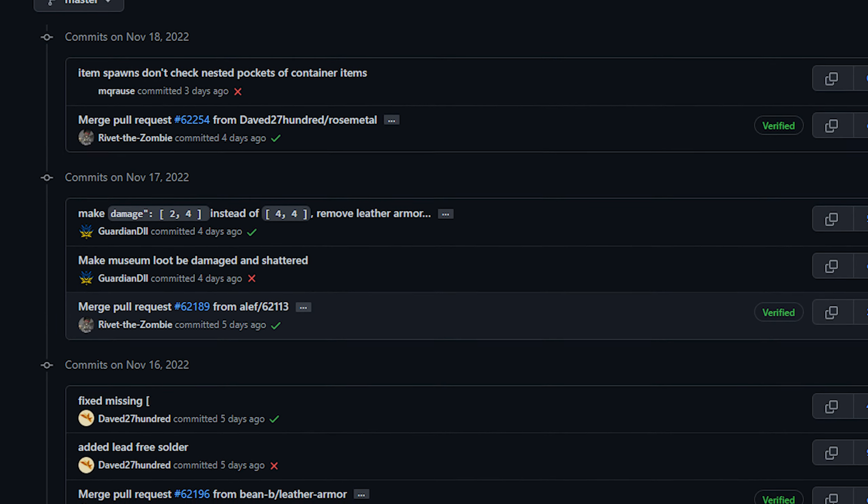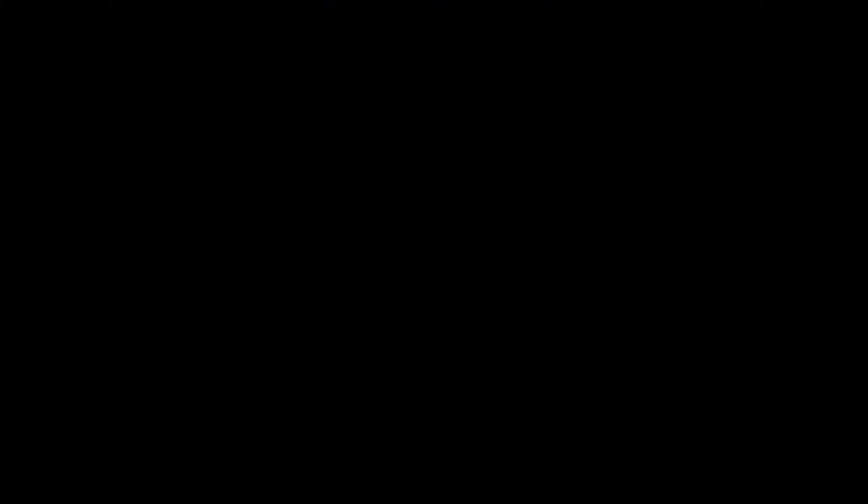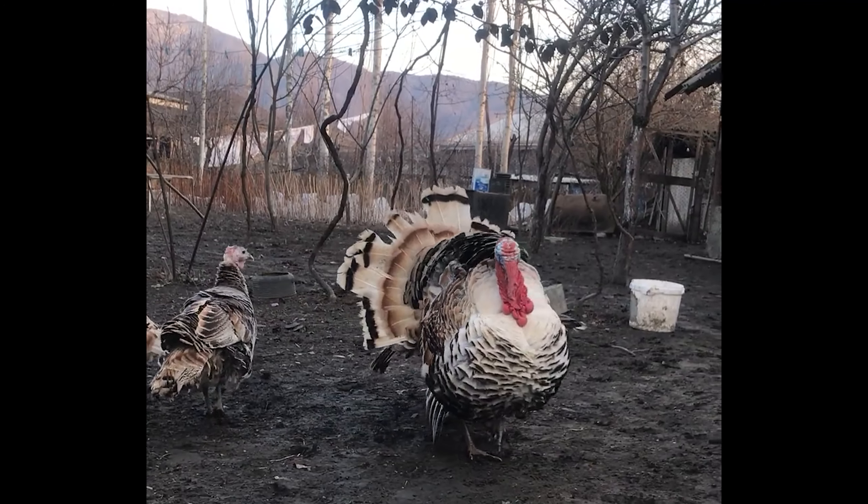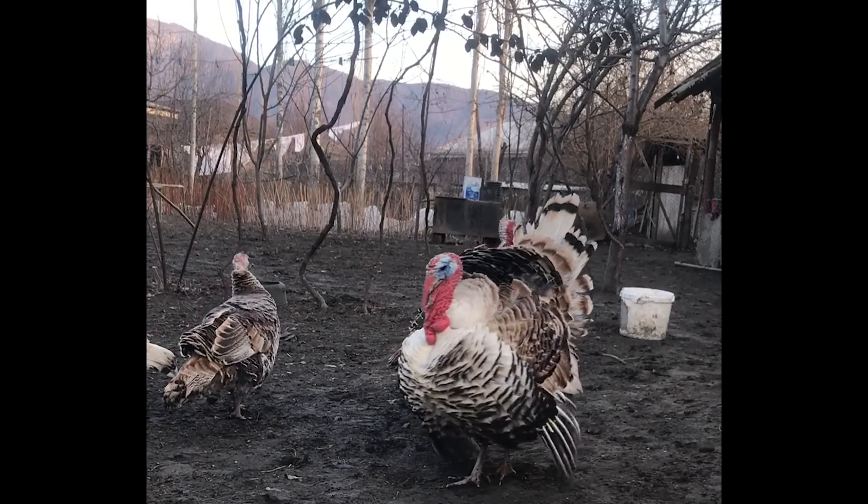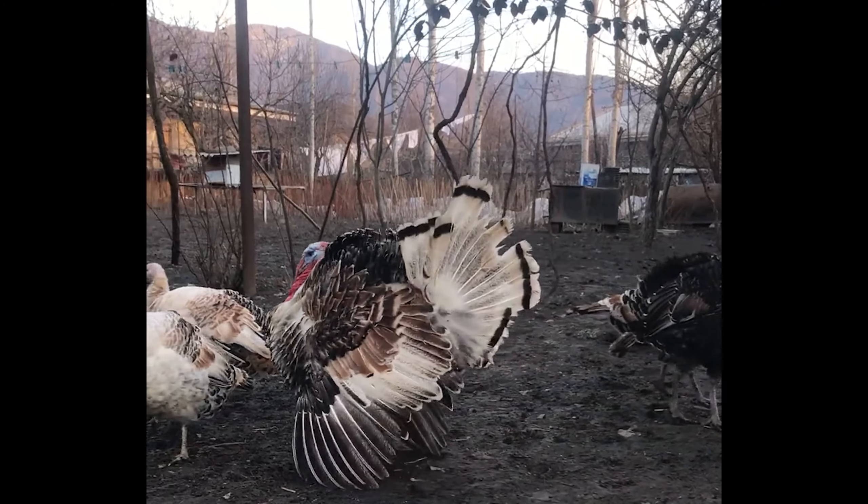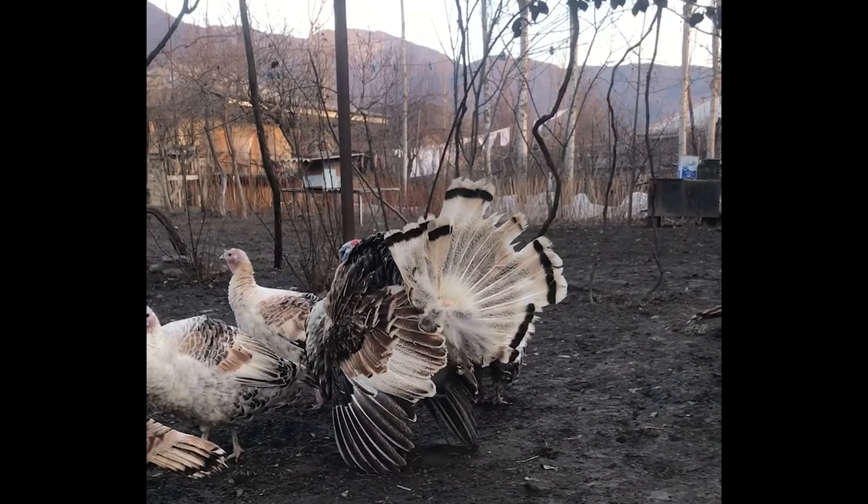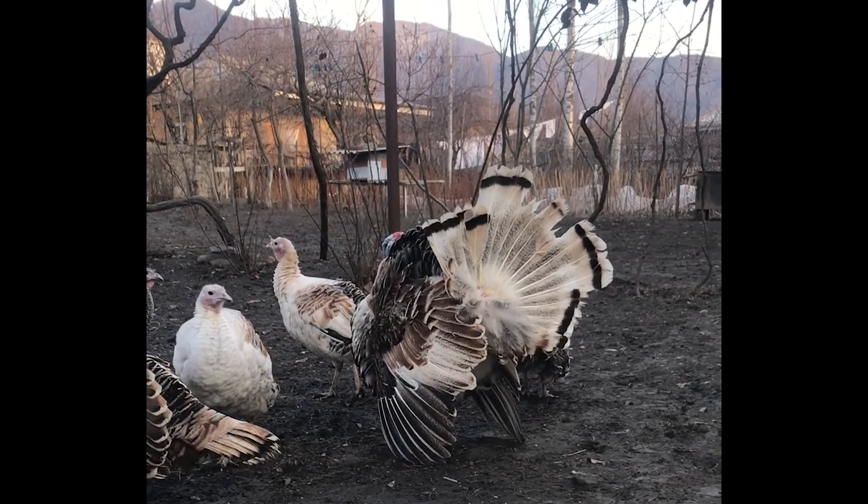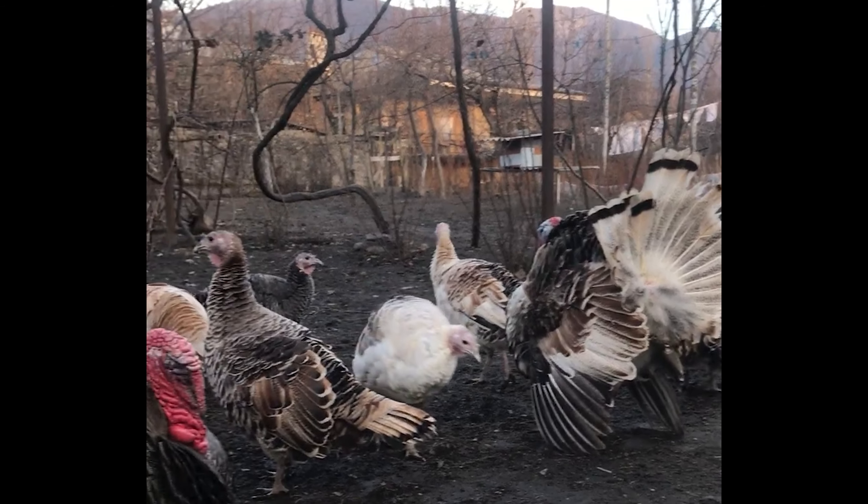Also I suppose I should mention, hey everybody happy Thanksgiving if you're from America. I know Canada also does Thanksgiving but they do it at a different time so you know whatever.